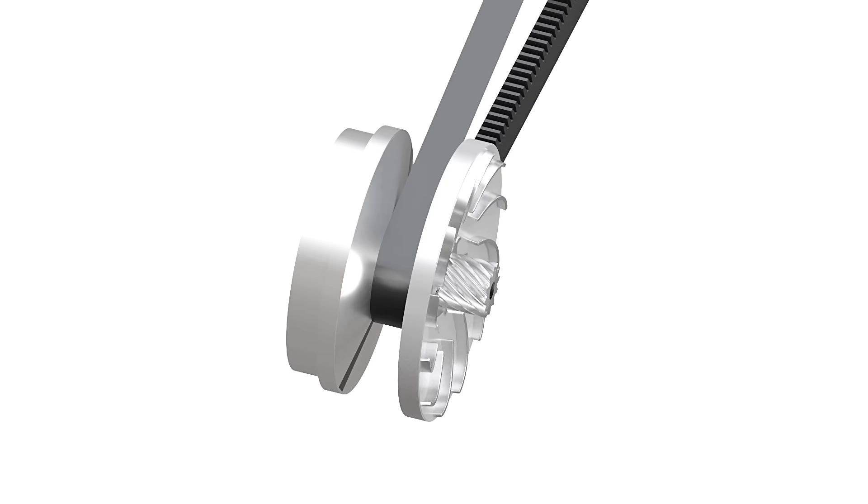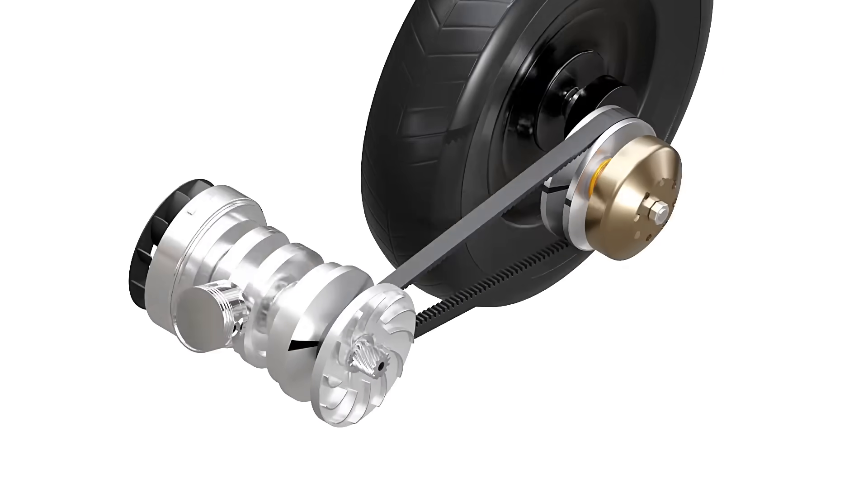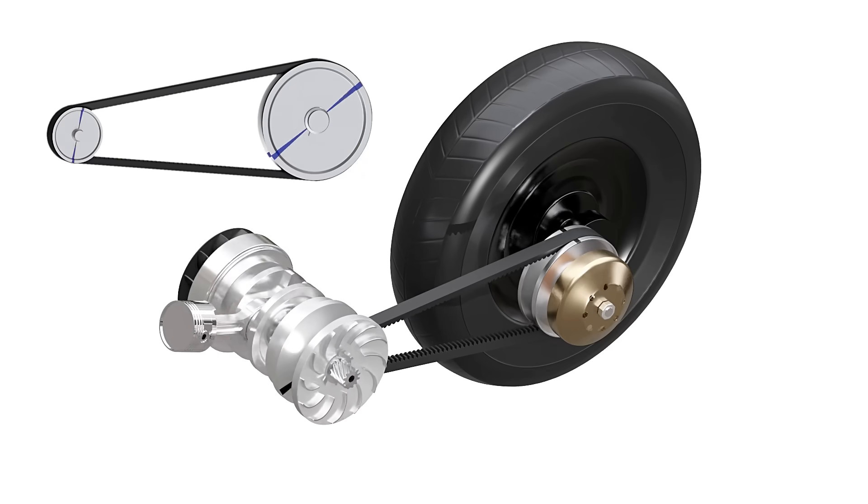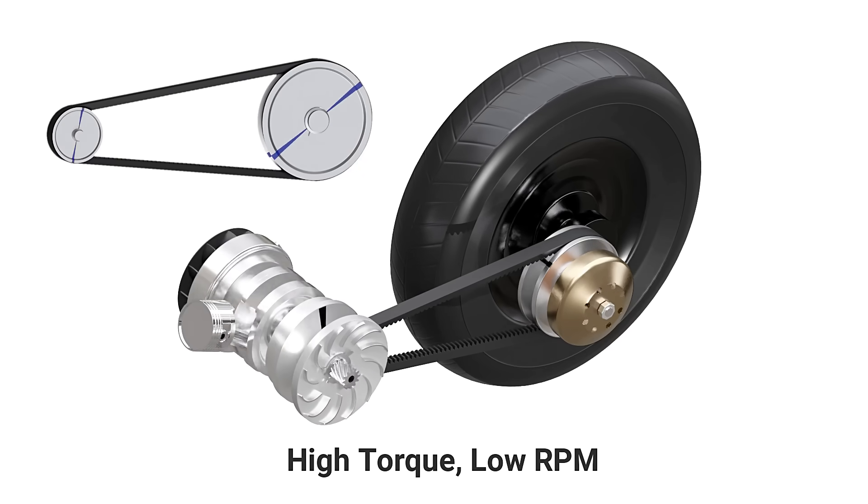In the driver pulley, the axial stiffness of the belt pushes the sliding cone farthest apart. This causes the driver pulley to have minimum diameter. This is the condition of high torque, low RPM.